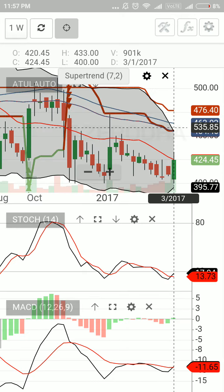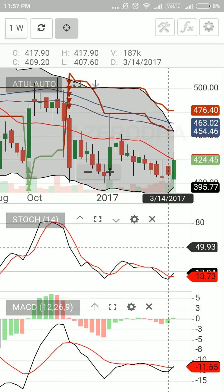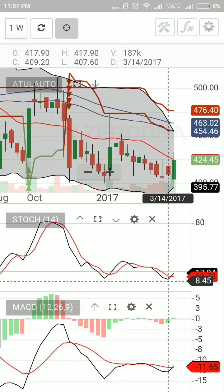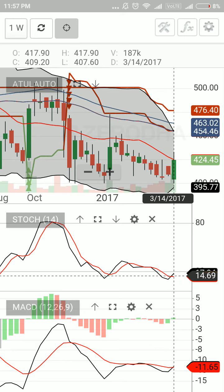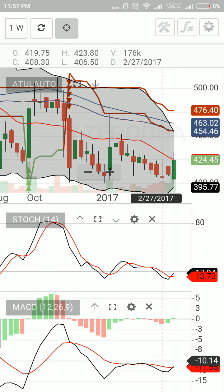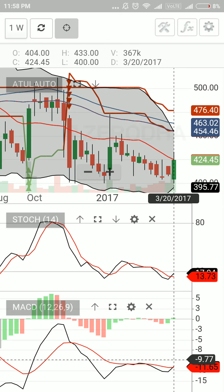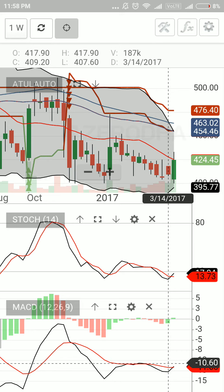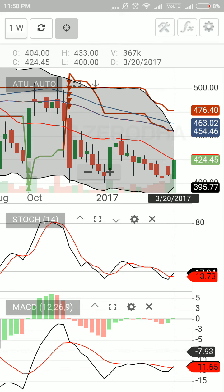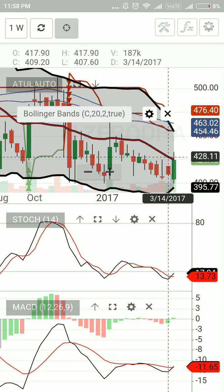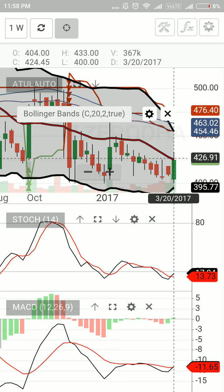On the weekly chart, the Stochastic has again bottomed out and the black line has started moving up. The MACD has also bottomed out and is facing upward, moving up from this point. This confirms that the stock is in a positive bias. The red 20-day moving average line — the stock has closed just touching this line.